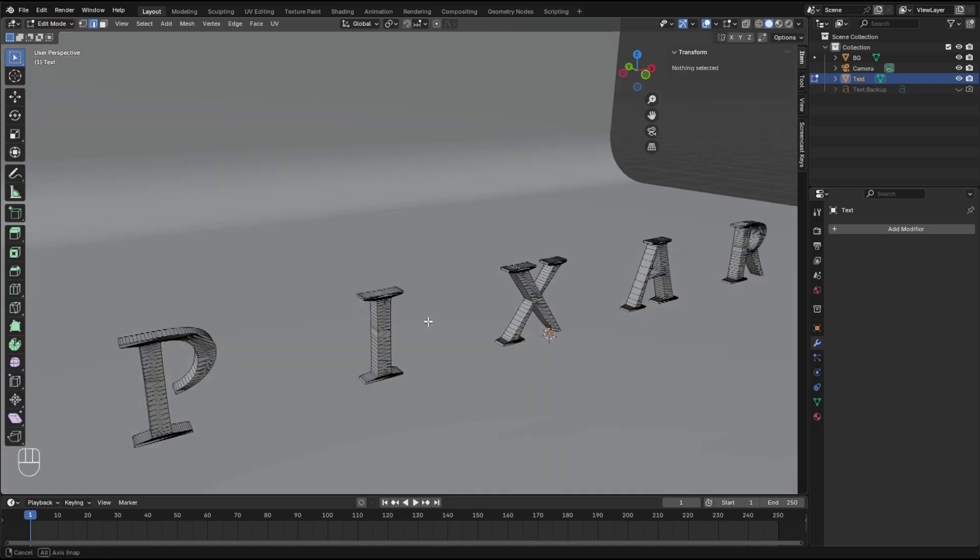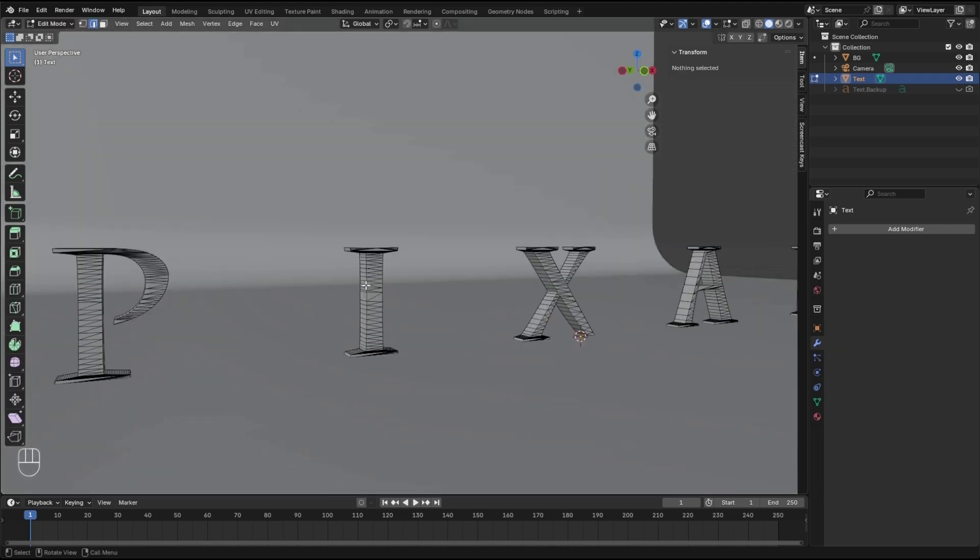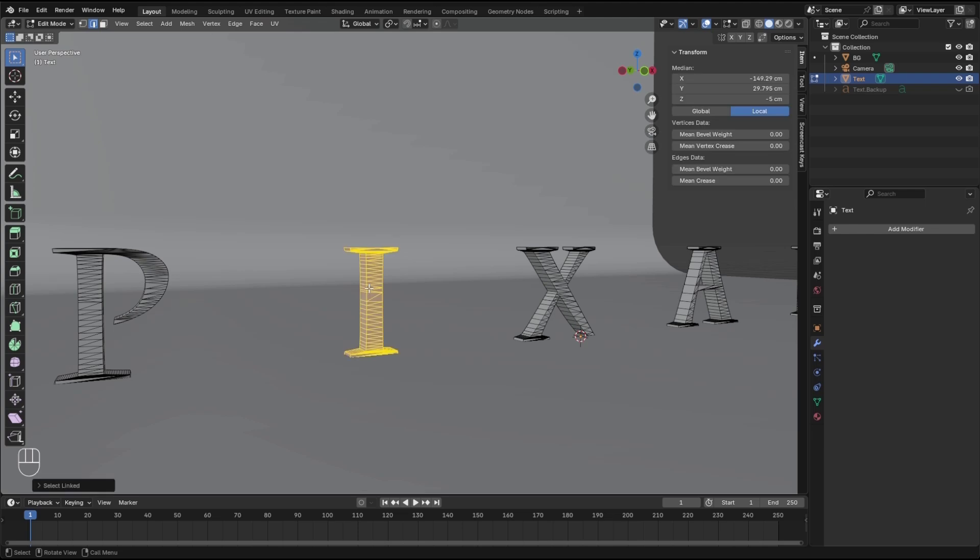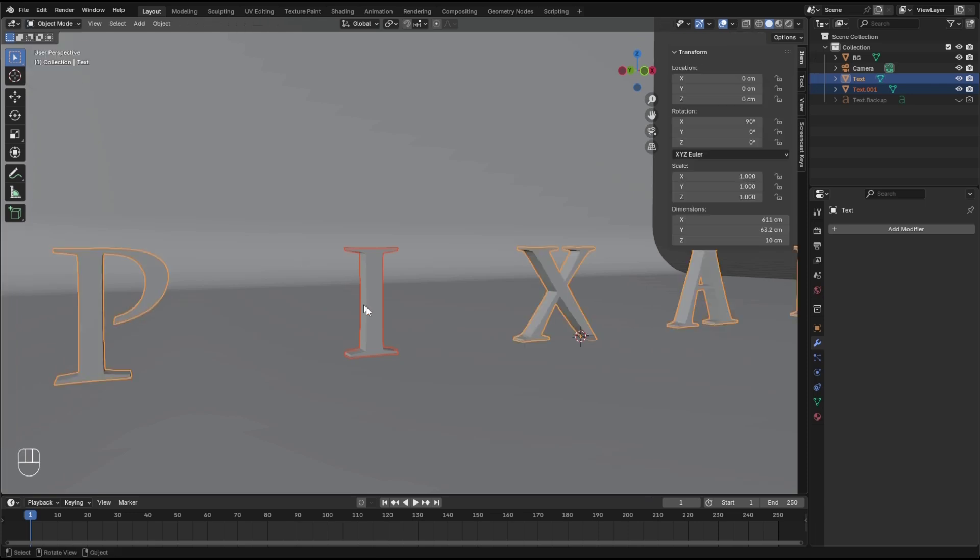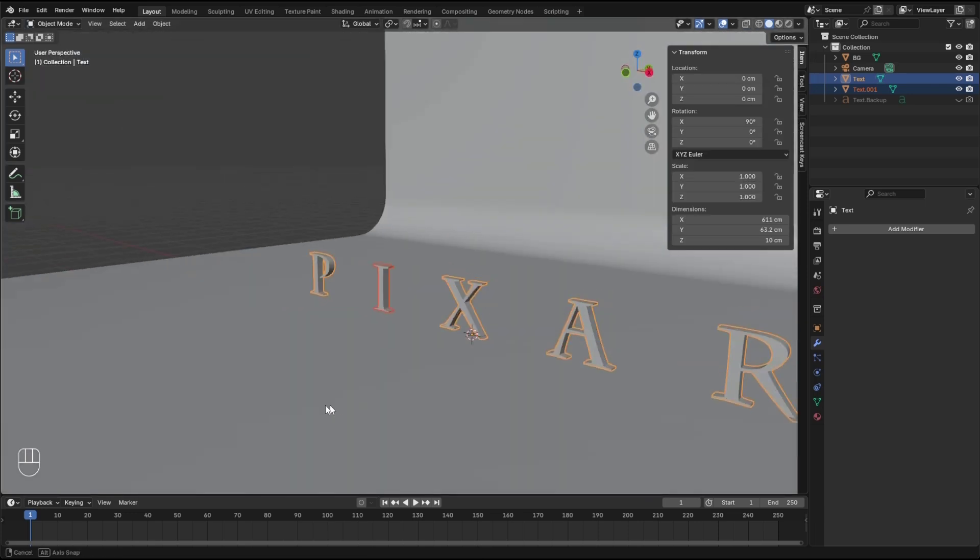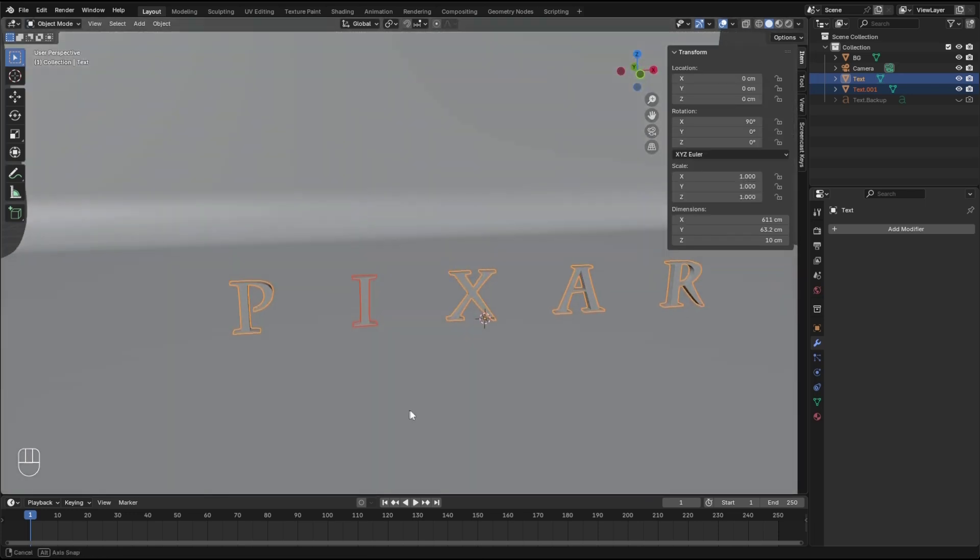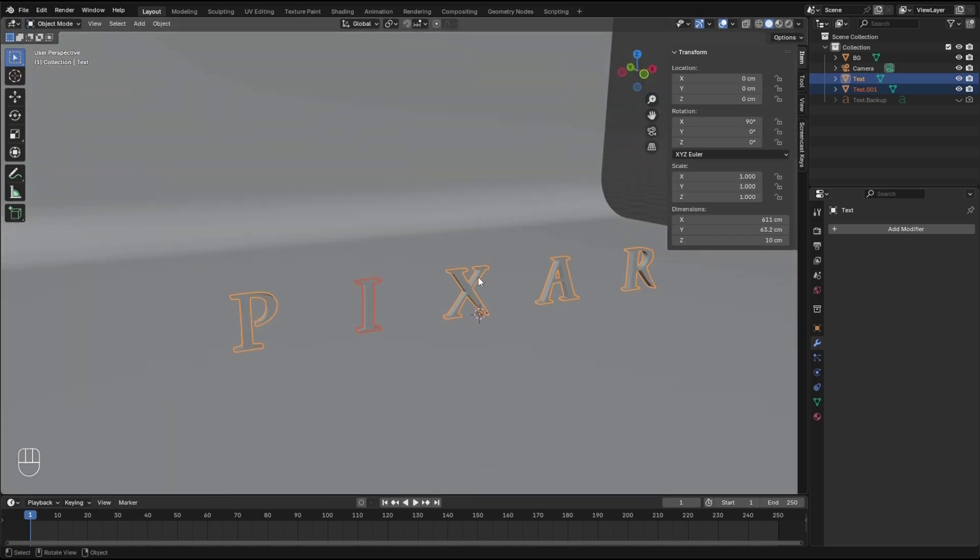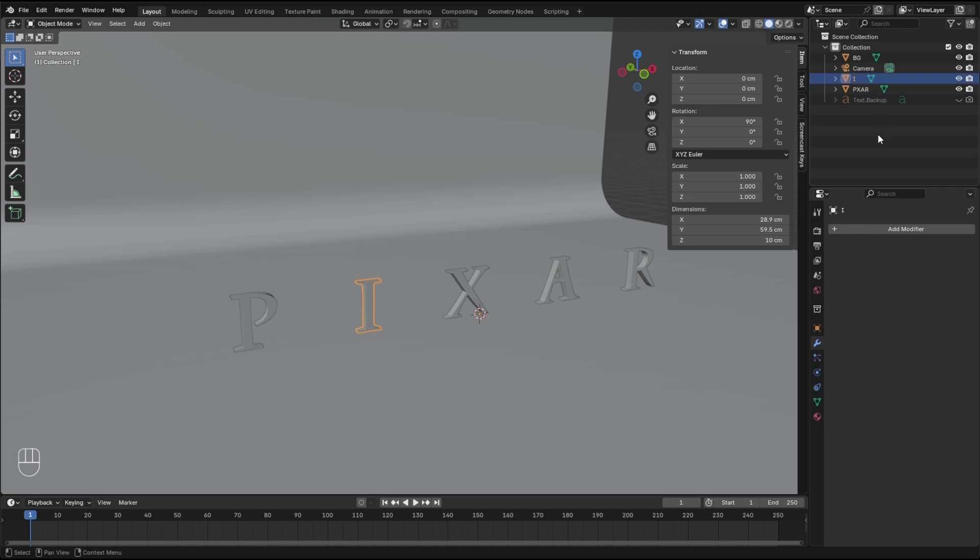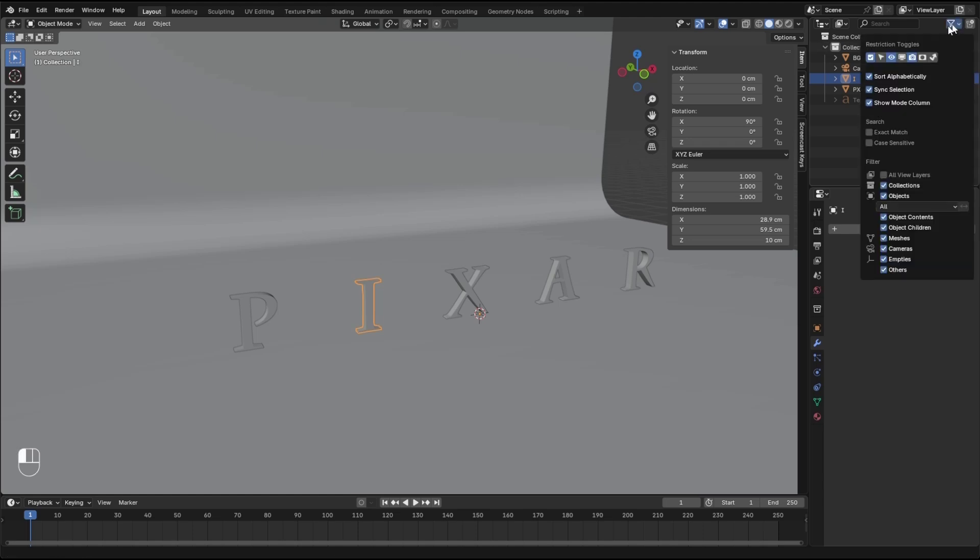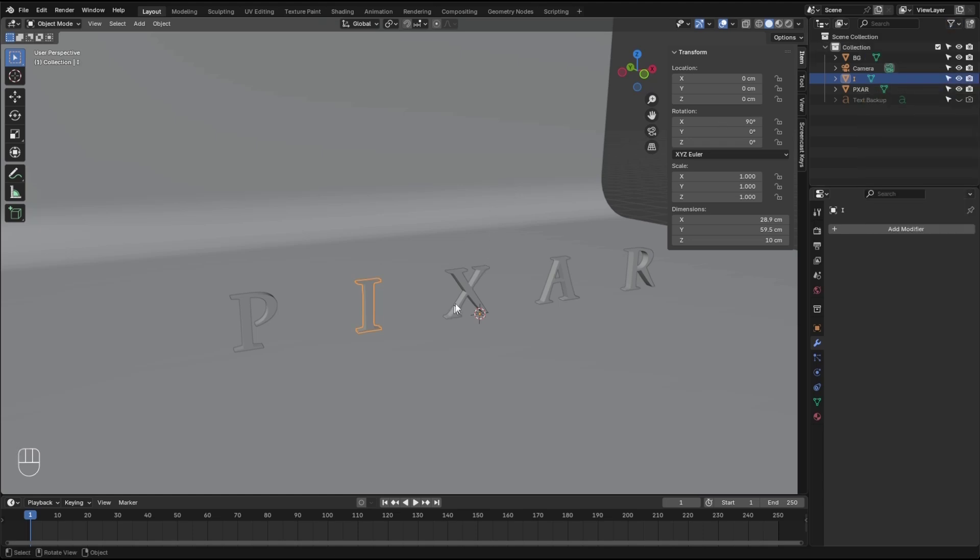Let's go to edit mode, hover over the I, and hit L to select that. P and separate the selection. We need the I to be separated from the text. Let's call this one I.